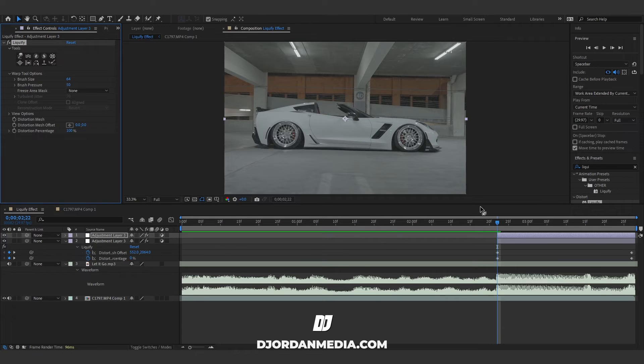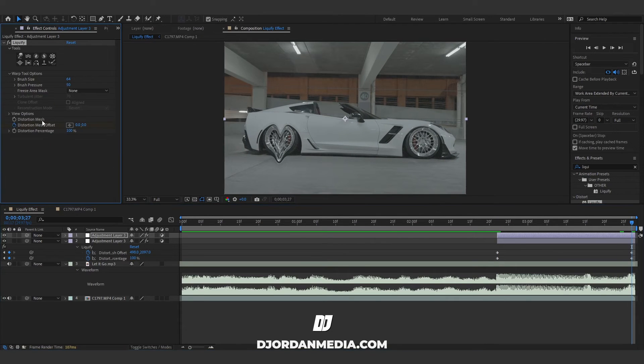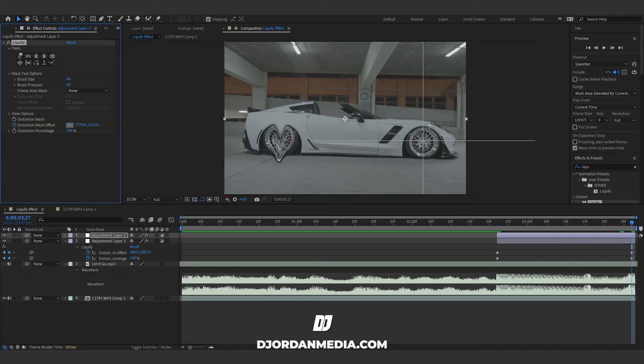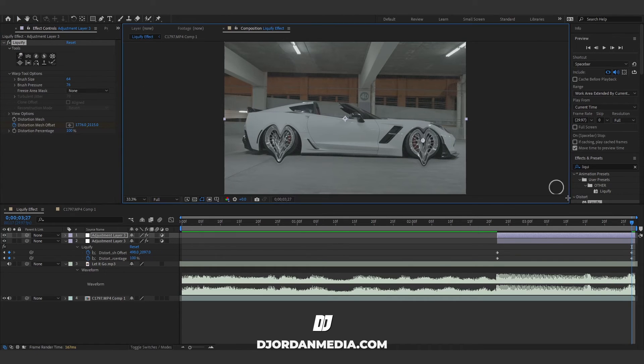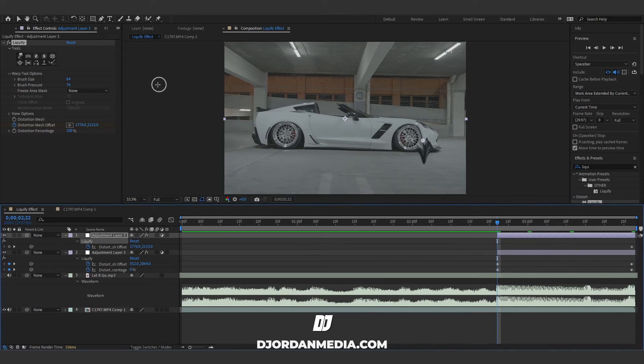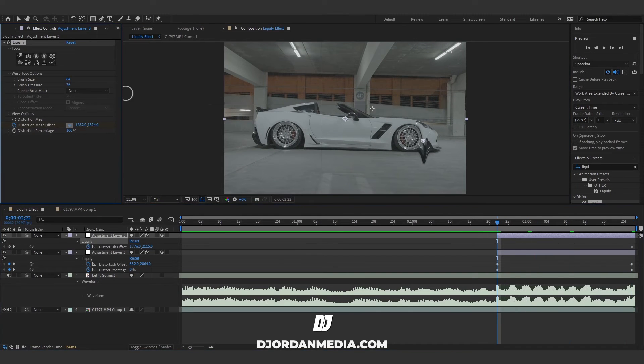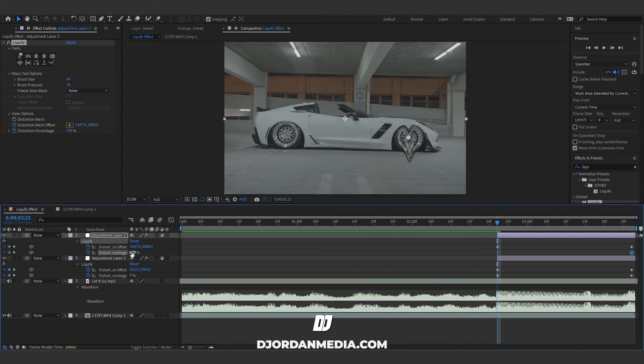So first thing you're gonna do is go to the end, create the offset, select the center, go to your tool, change the values, liquefy it. Go to the beginning, change the center once again, keyframe percentage, start it at zero percent.